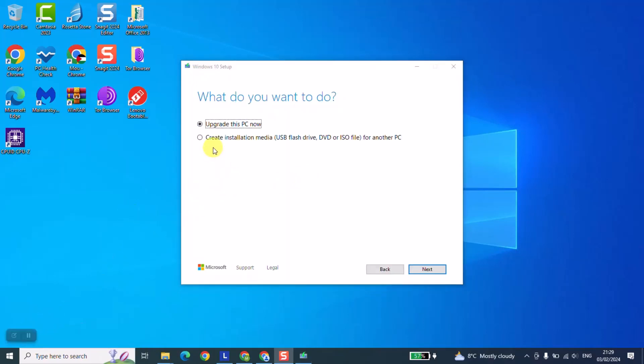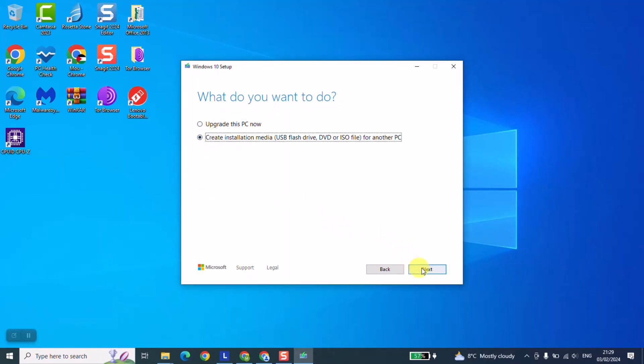At this stage we are going to click on create installation media and we will click next.